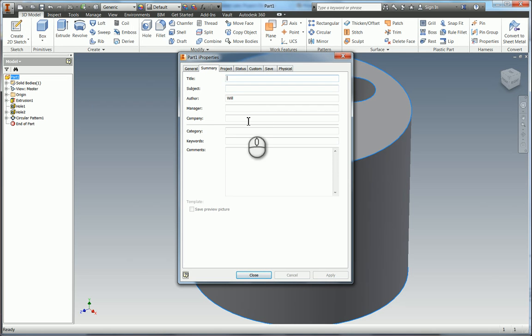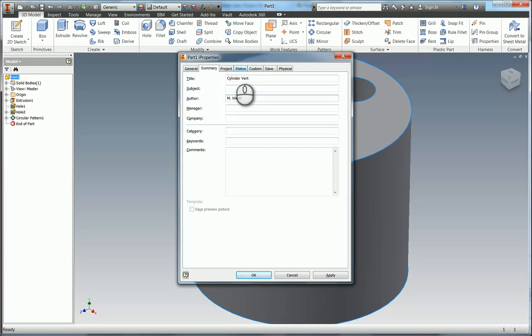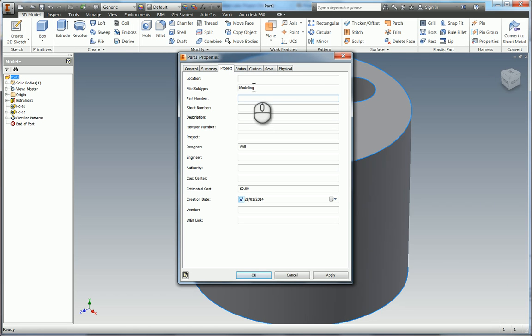So if I quickly run through summary. So you can give things title in here. So for example this one is Cylinder Vert. And you can add obviously all these items. So the author. Put my name in there. Options in here like manager, company.